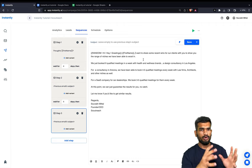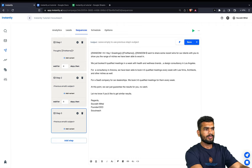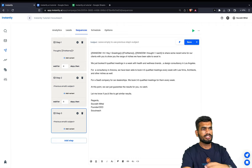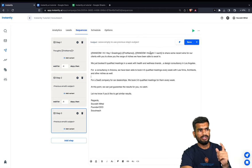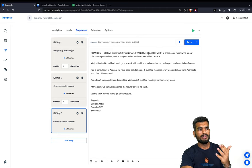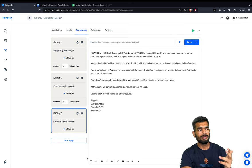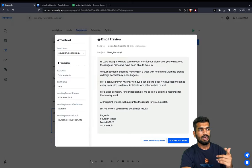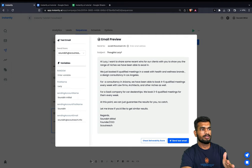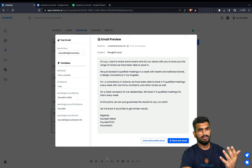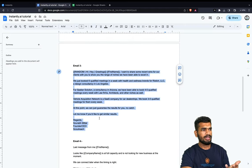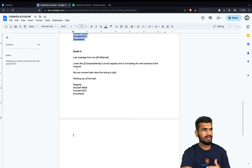You want to use as many relevant Spintax words as possible in your emails. The format you use is curly braces with options separated by a pipe character. For example, sometimes it will say 'thought to share some recent ones' and other times 'I want to share' — so the text rotates automatically. Let me add just the last email to this sequence.